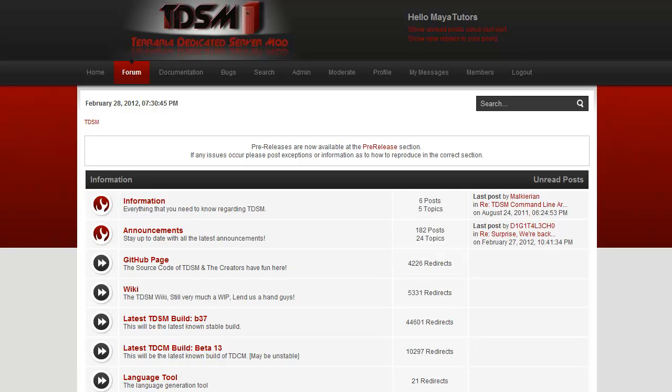So basically the only reason you'd ever want to use this is if you wanted to change the default language that TDSM does share. This will also change the language that it does show on the server.